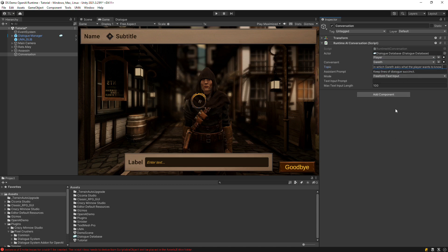The text input prompt is what will appear in the text field UI when the player can enter a reply.